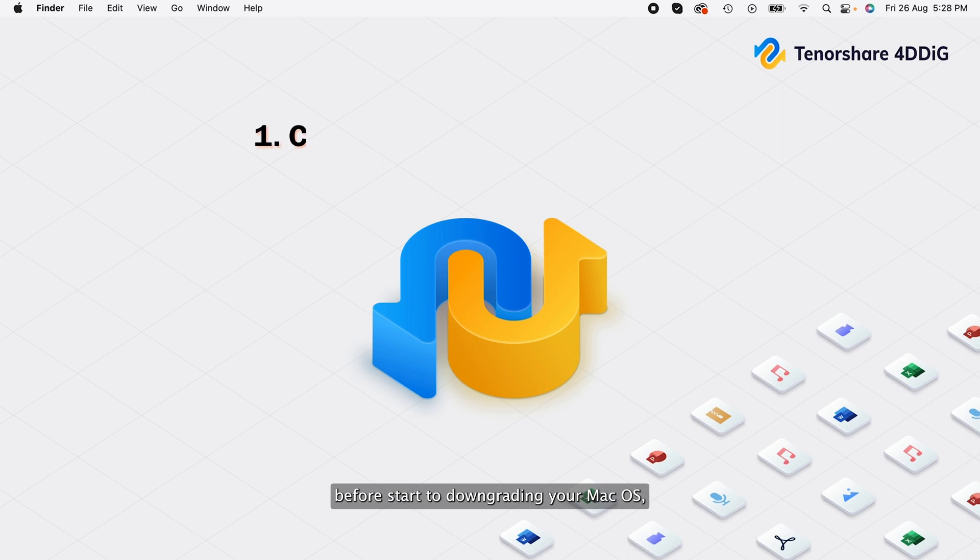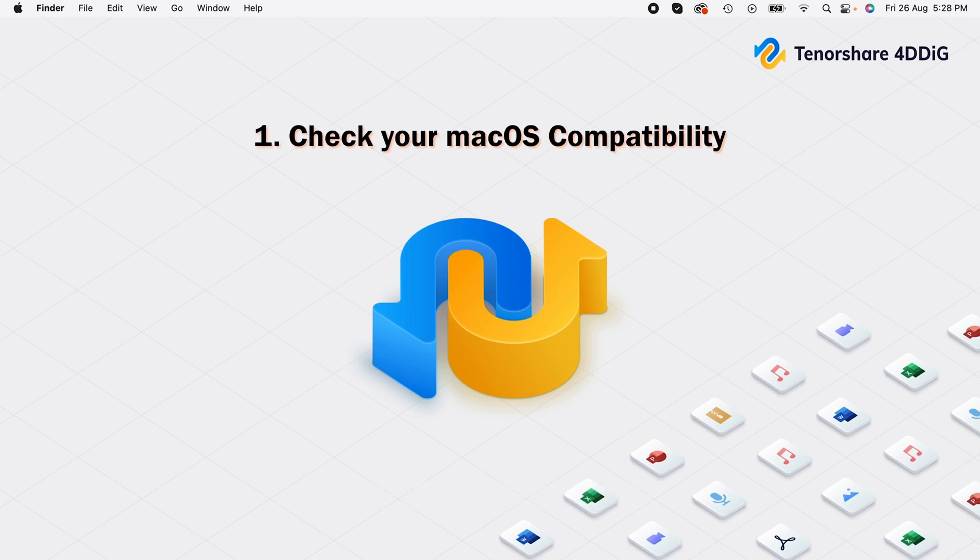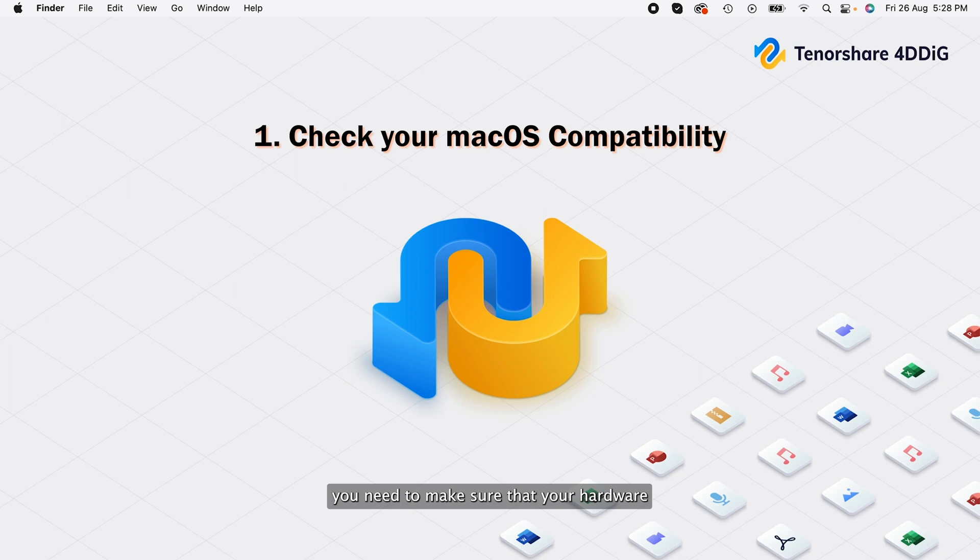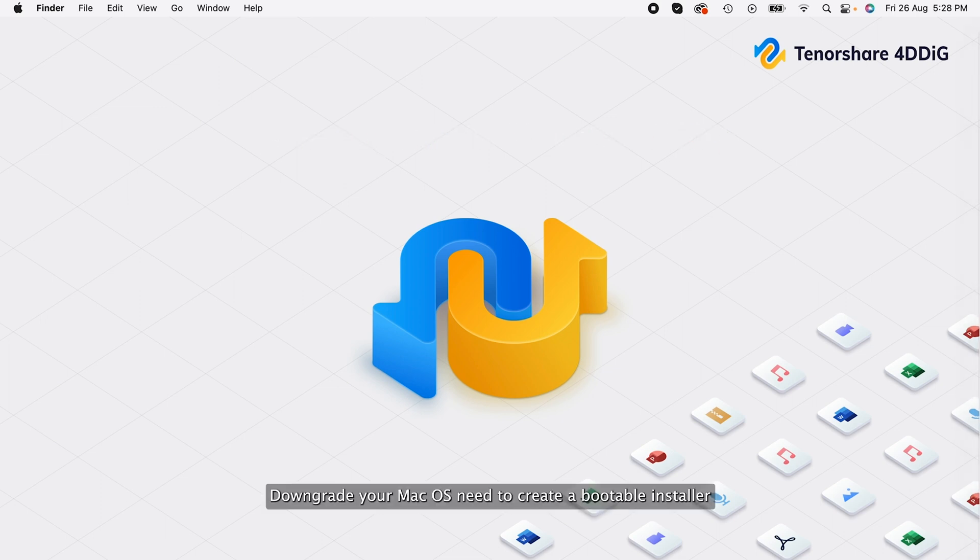Before start to downgrading your macOS, check the compatibility first. You need to make sure that your hardware is compatible with the existing system.